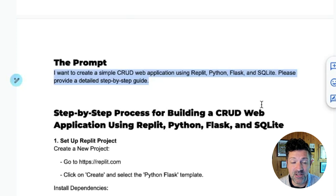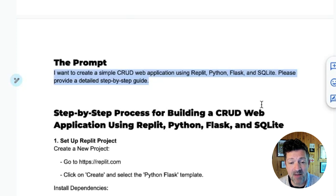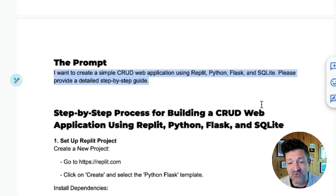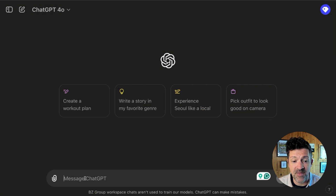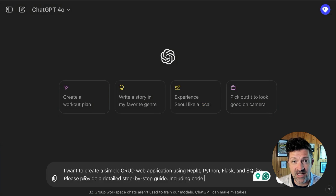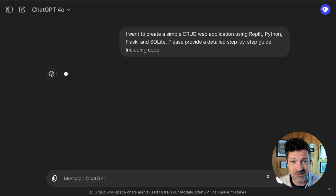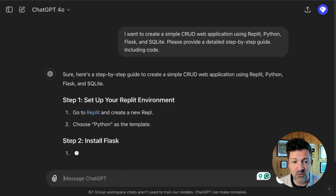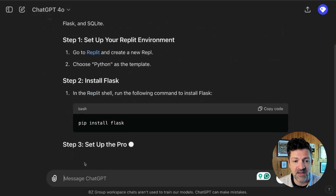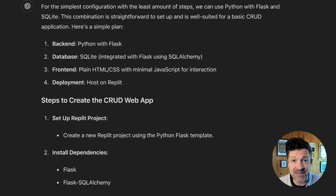Here's the initial prompt we're going to use. It simply says: I want to create a simple CRUD web app using Replit, Python, Flask, and SQLite. Please provide a detailed step-by-step guide including code. We're going to drop that right here into ChatGPT. The free version is now a very powerful version — it's ChatGPT 4.0 — and it should return something like this.